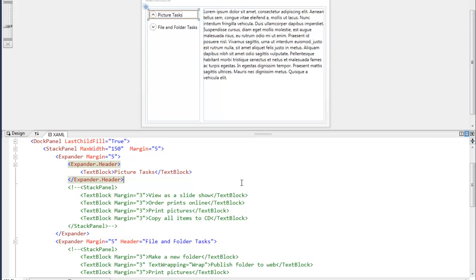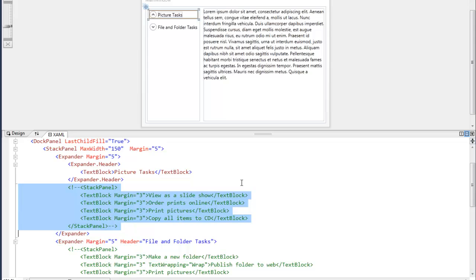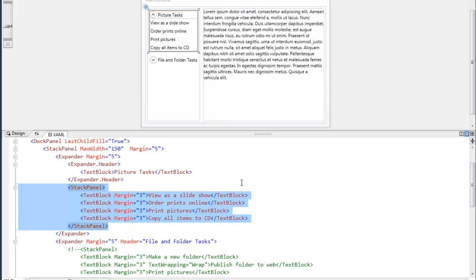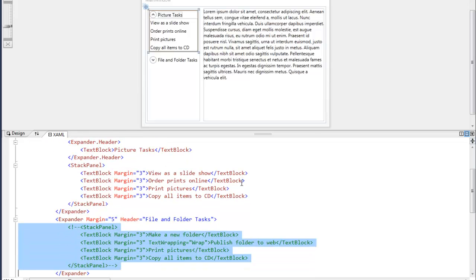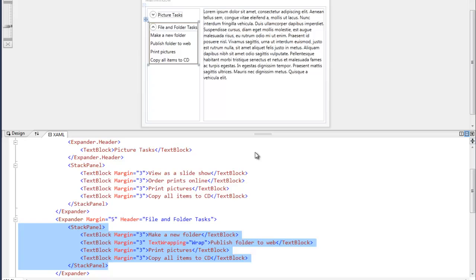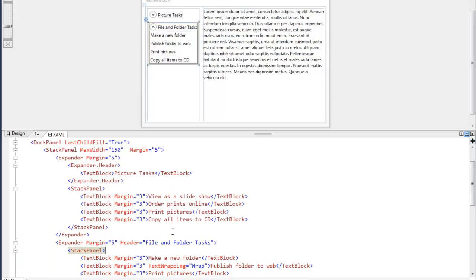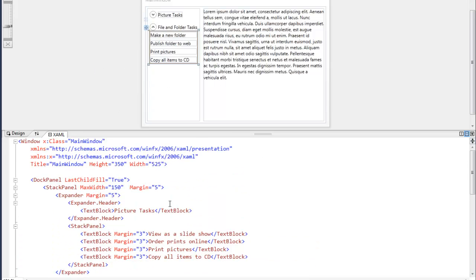So all I'm going to do is go in here, I'm going to fill out the first expander with some text blocks. I'm going to fill out the second expander with some text blocks. I'm going to save and run.